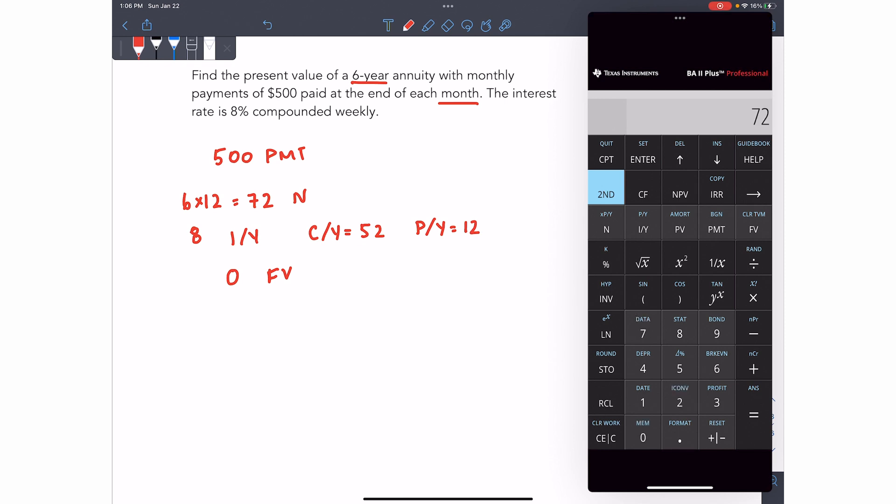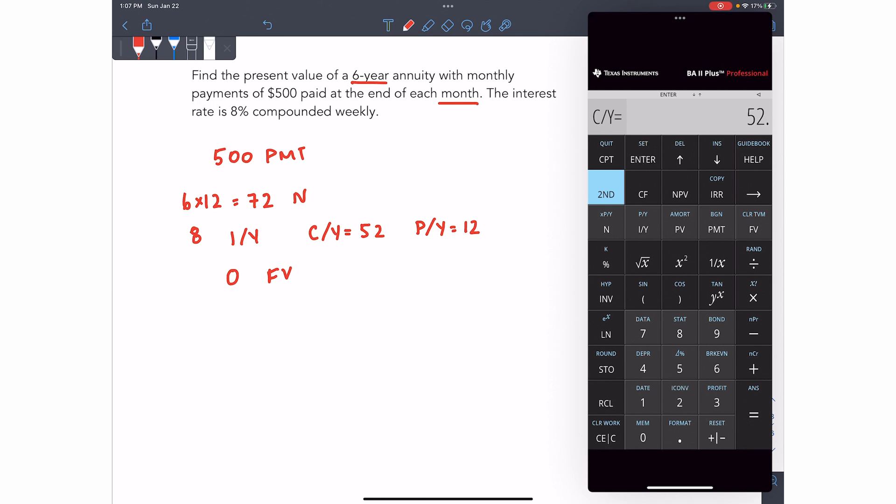So 500 PMT, 72 N, 8 IY, and I'll go 2nd IY, change my PY to 12, enter to save it, arrow down, change this to 52, enter to save it.